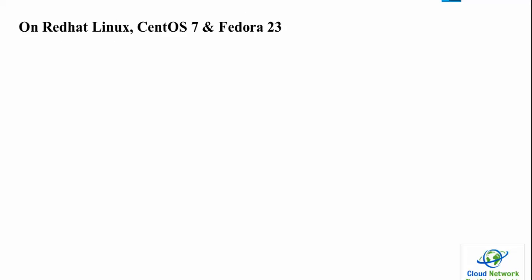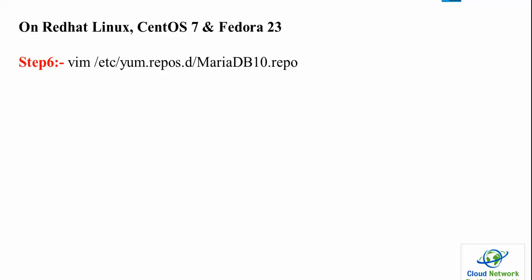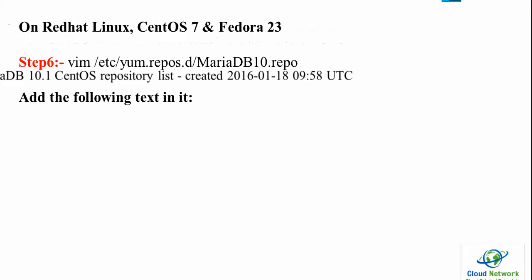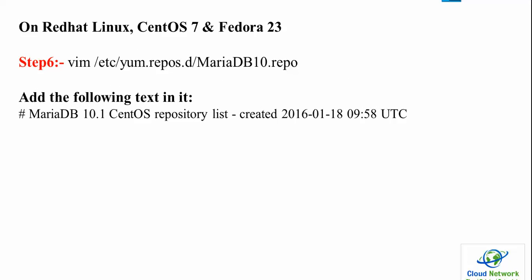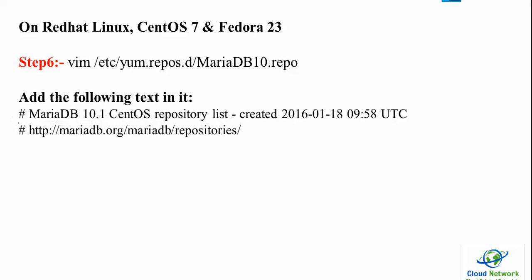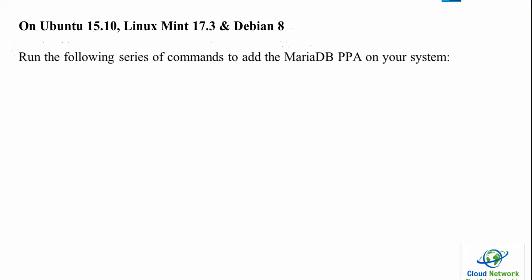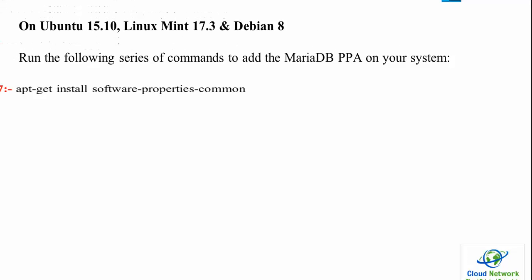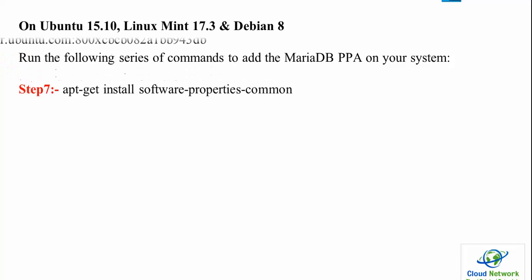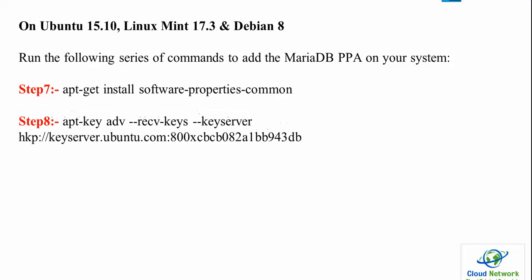On CentOS 7 and Fedora 23, use Step 6 to add the repository by adding text to the MariaDB repository list. If you're using 32-bit, use i386 instead of amd64. Replace it with x86_64 for CentOS. For Fedora, use the Fedora version.